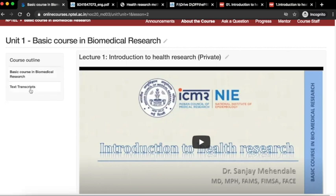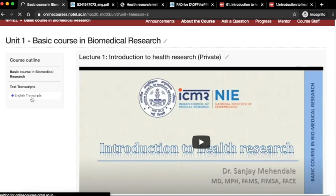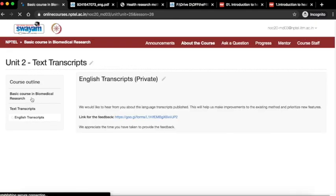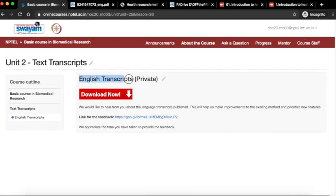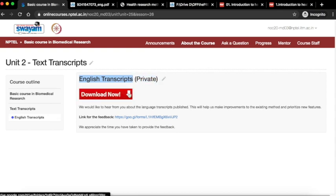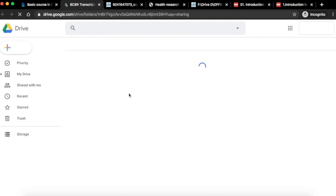Then we move on to the text transcripts. On the left hand side panel, you can click on text transcripts, English transcripts. And you can see a red download now button. By clicking on the button, you can access the text transcripts for all the lectures.